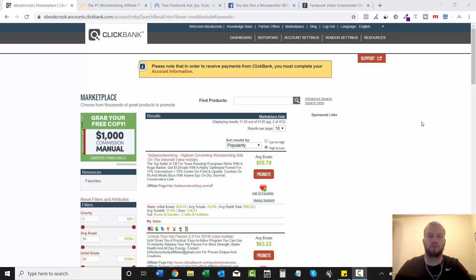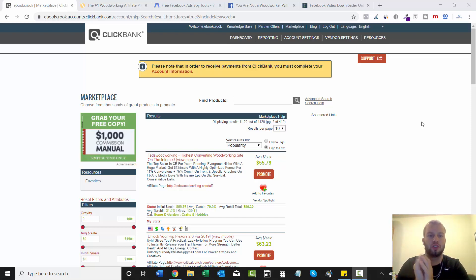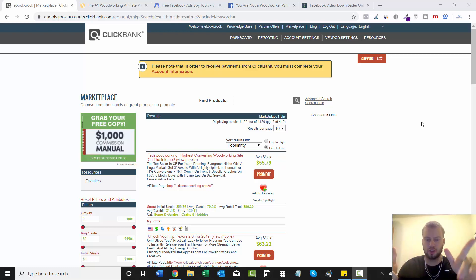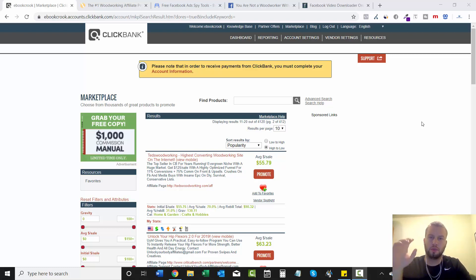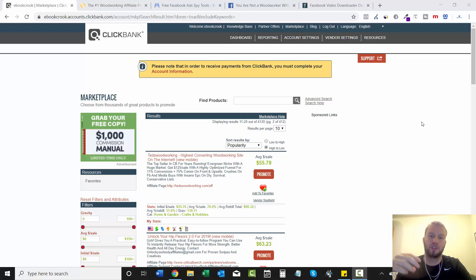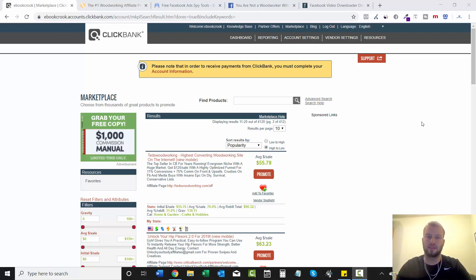Hey, what is up YouTube, it's Cody Carpenter here from the YouTube channel Cody Knows, coming at you with another video. In this video I'm going to talk about how you can download videos to use on your own Facebook ads.